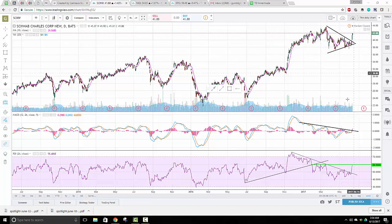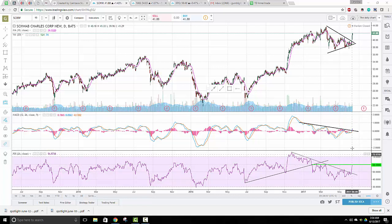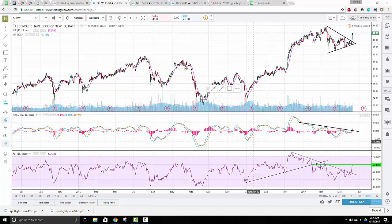I like the wedge. The RSI — I do think it needs to crack this line for a good entry, and we'll crack that line tomorrow if it's doing its thing. MACD is crossing its trend line, but MACD trend lines are normally pretty loose.